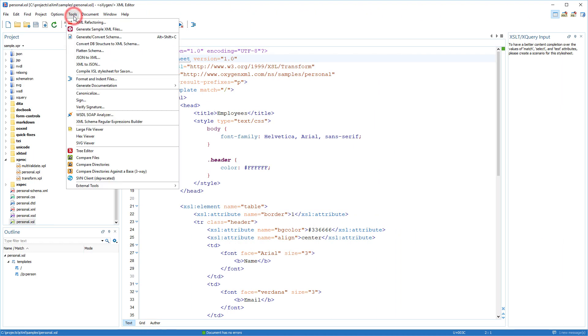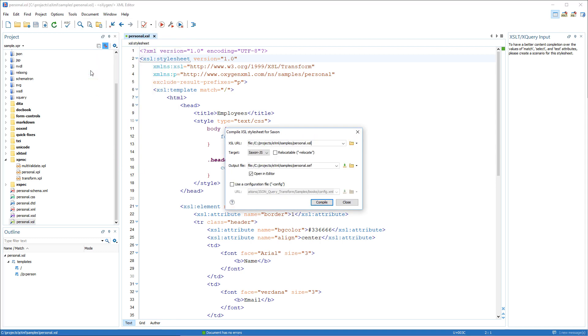The Compile XSL Style Sheet for Saxon tool now allows you to set a Saxon configuration file for the compiling operation.